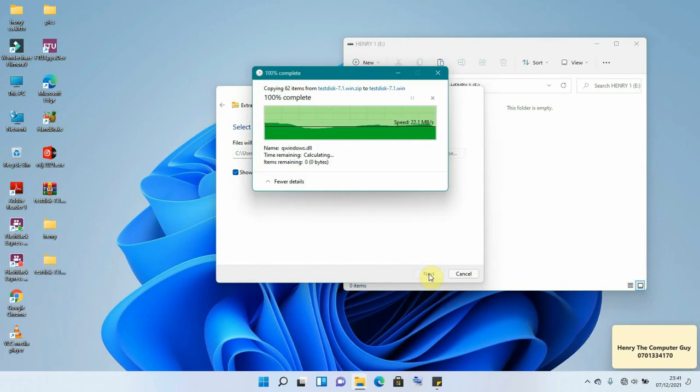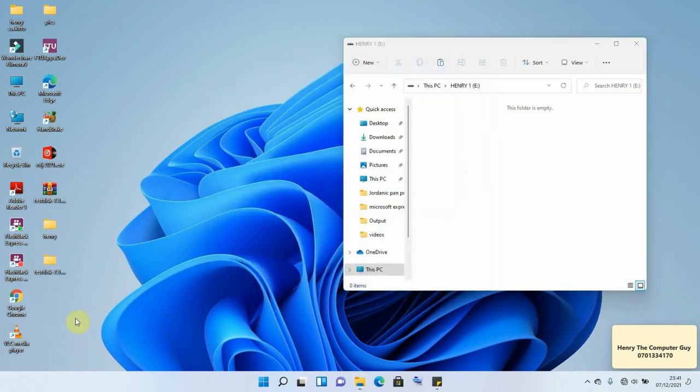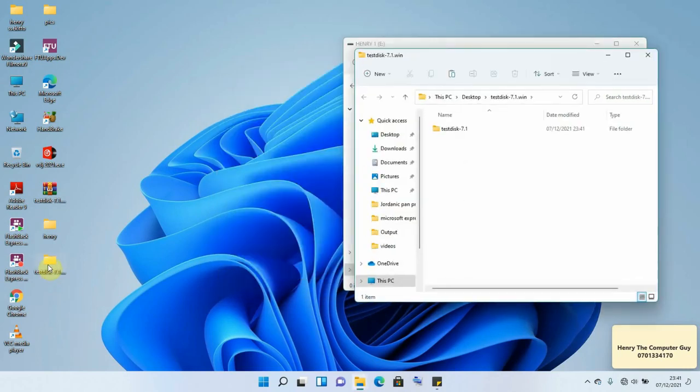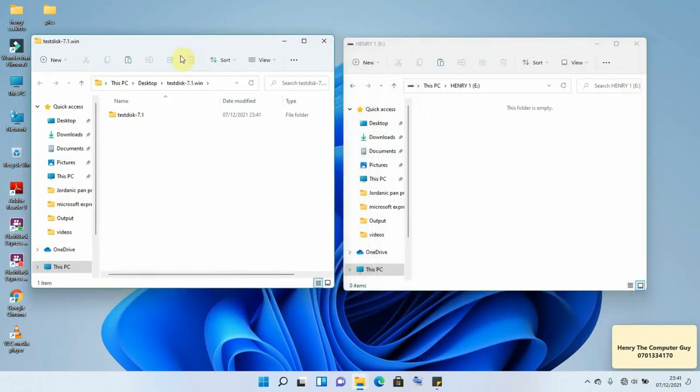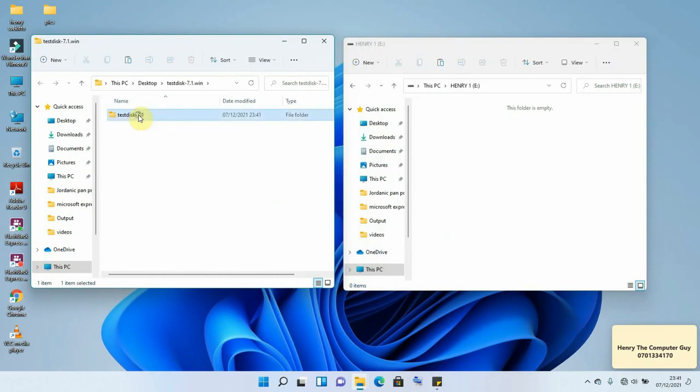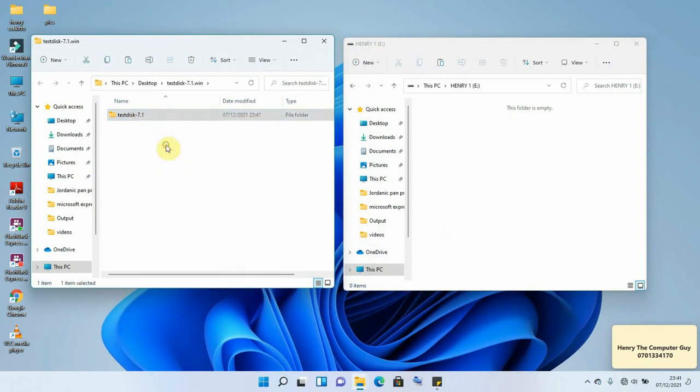And finally our file is here and it has been opened. So we are going to be opening this file and look for the software we need. So right click and open.